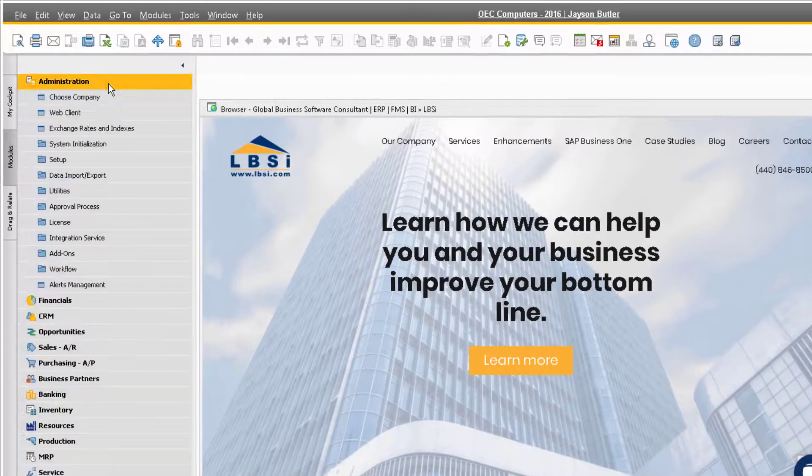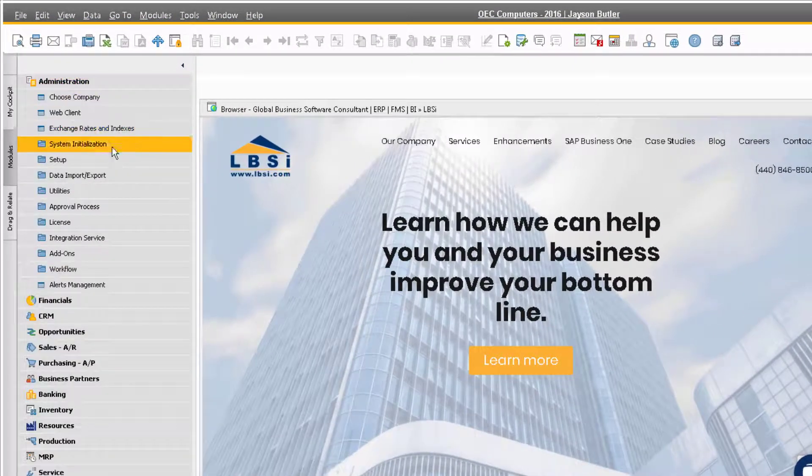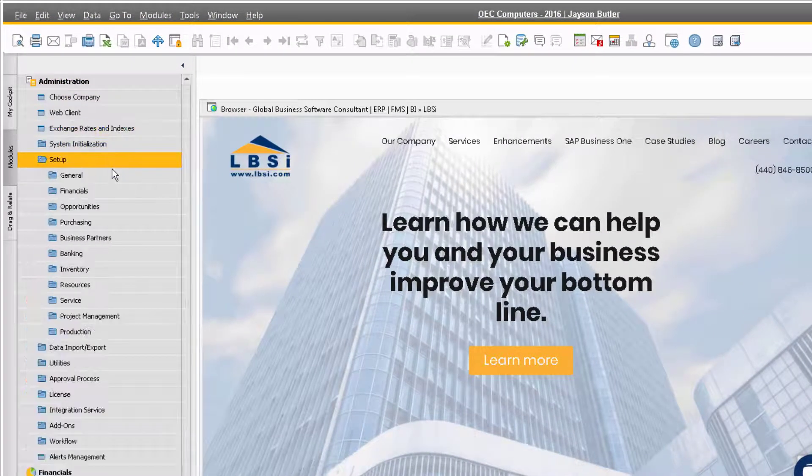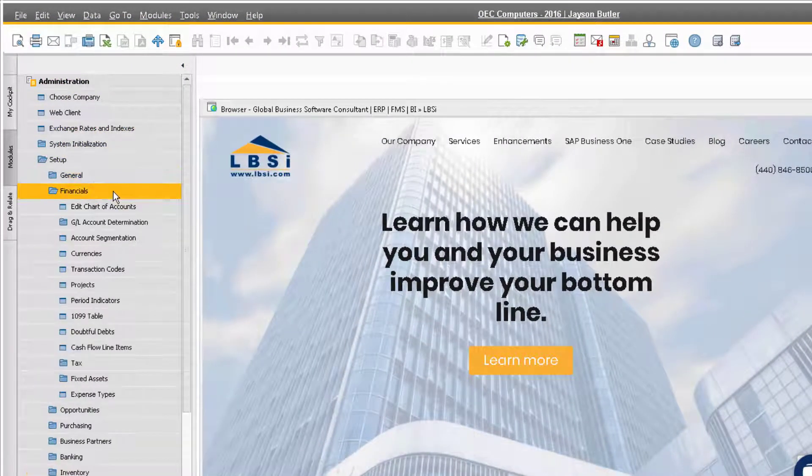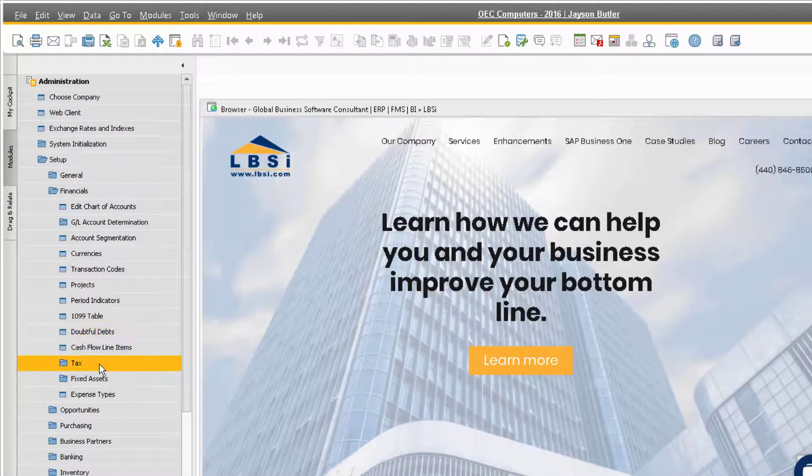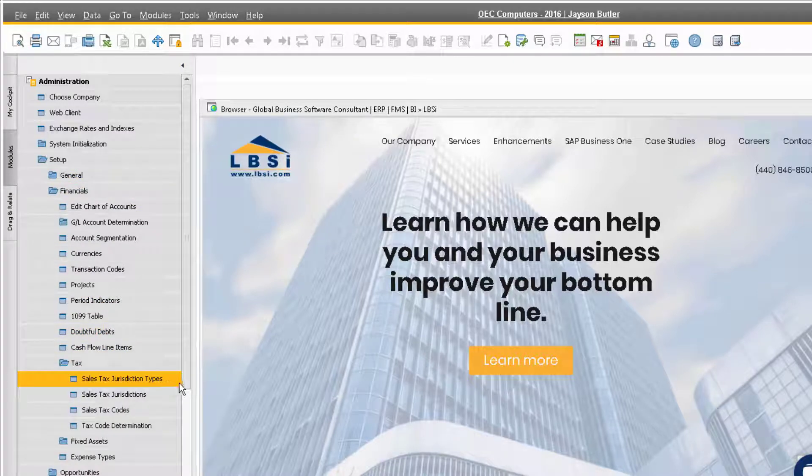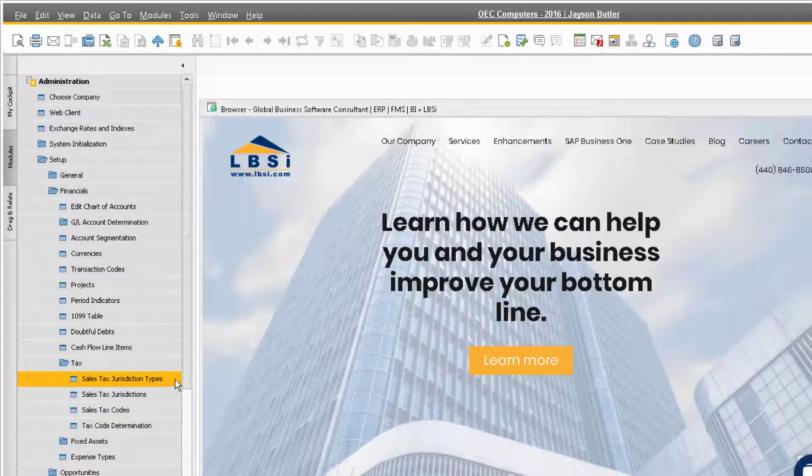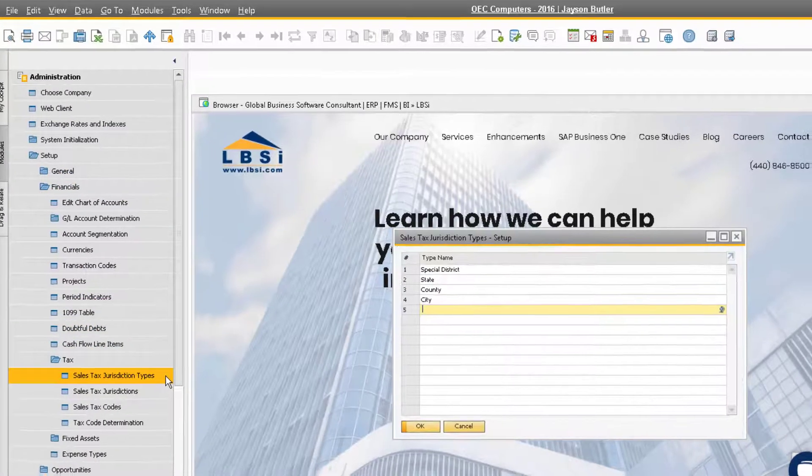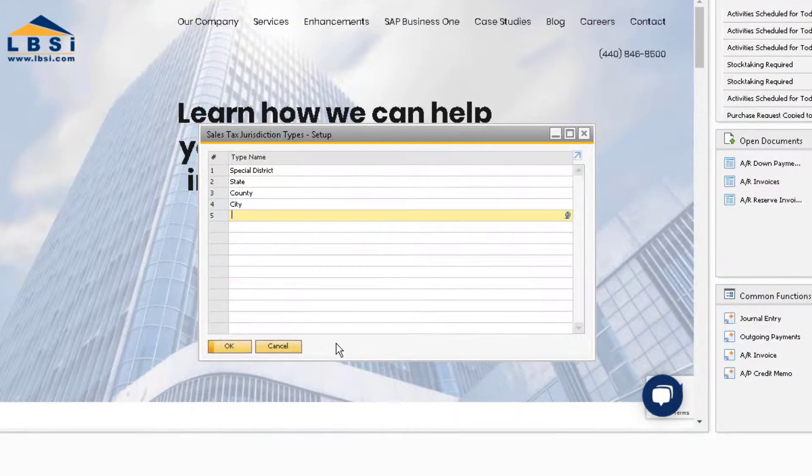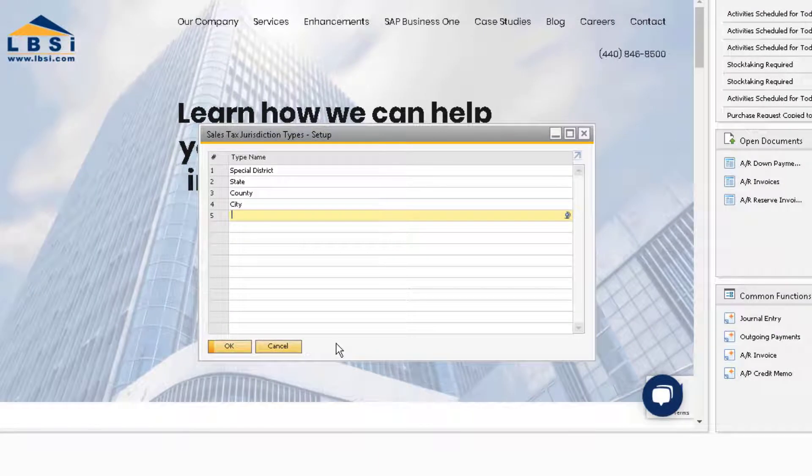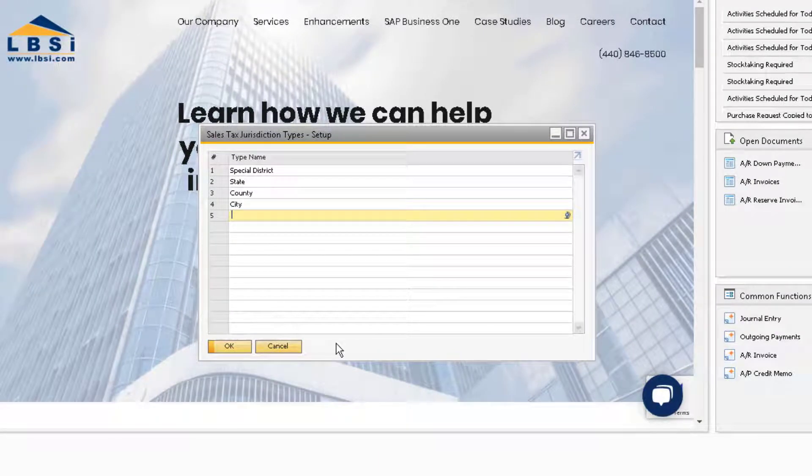Let's take a look at the tax jurisdictions by going to Administration, Setup, Financials, Tax, and Sales Tax Jurisdiction Types. Here you can see that we have four jurisdiction types set up: Special District, State, County, and City.